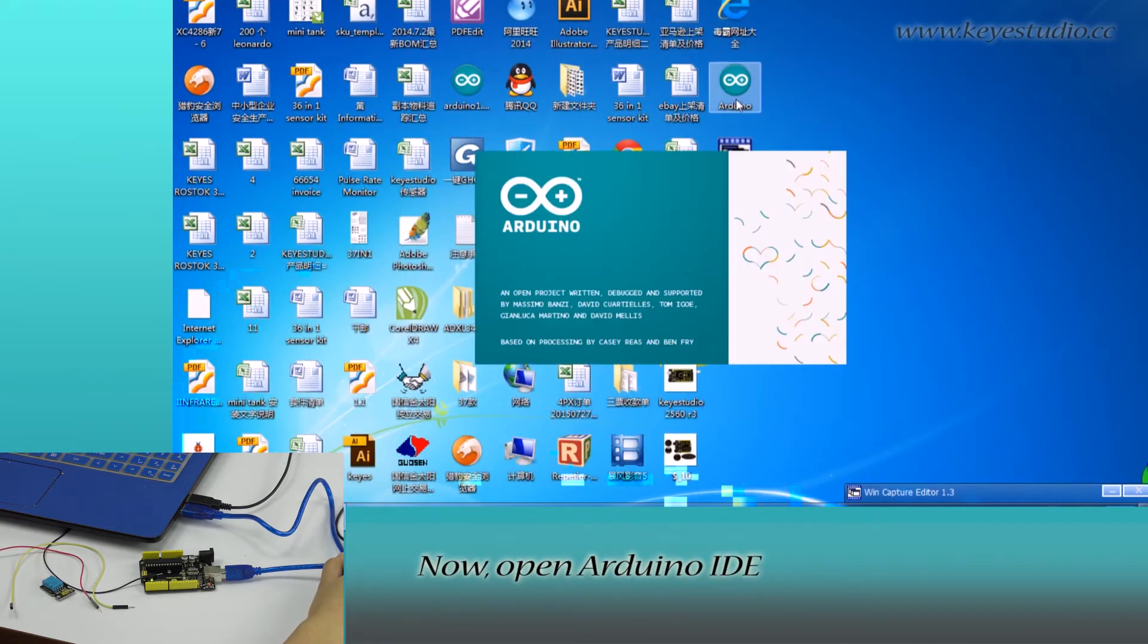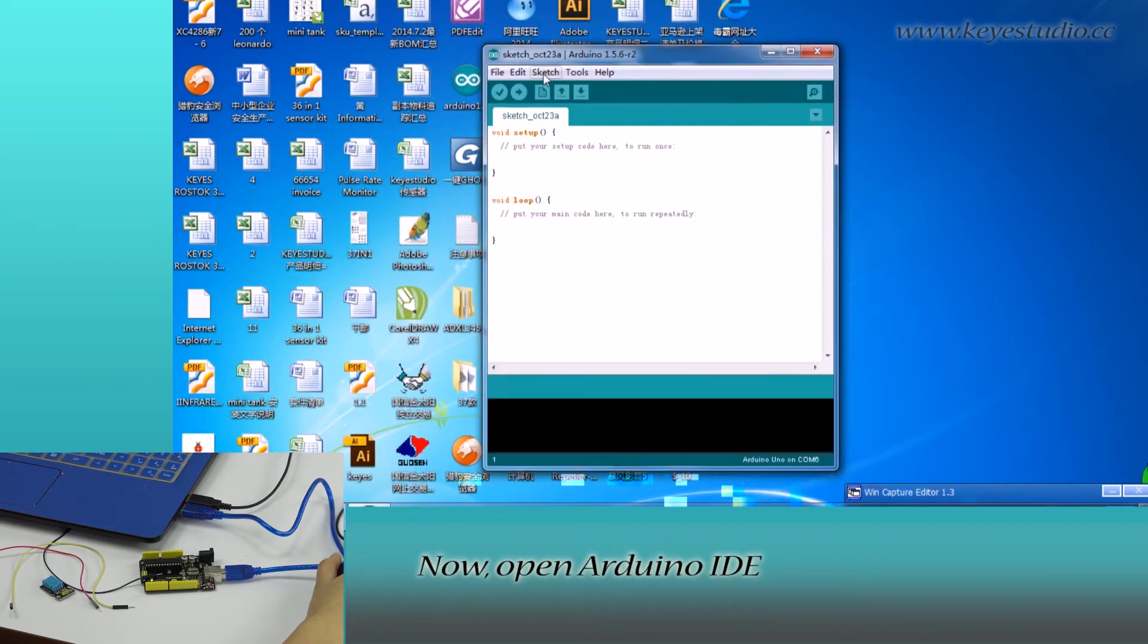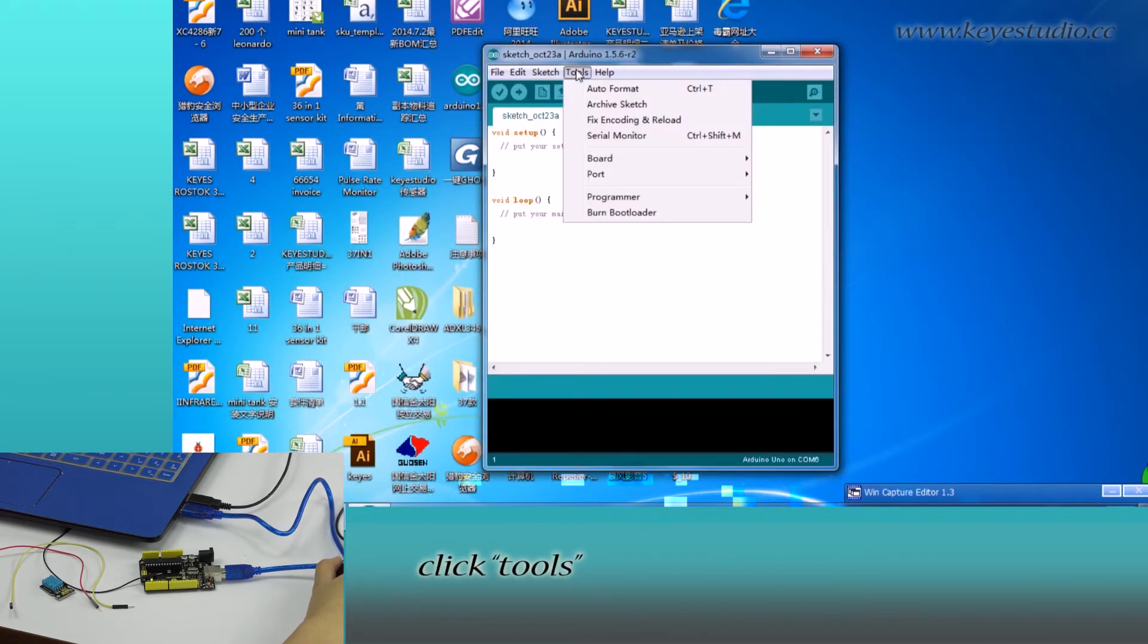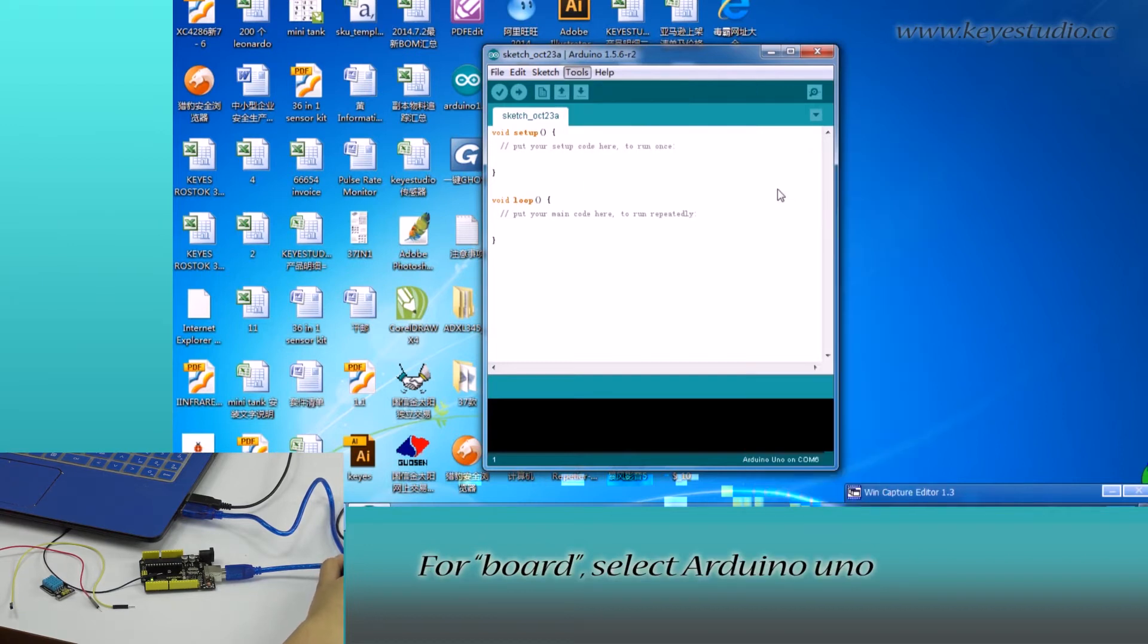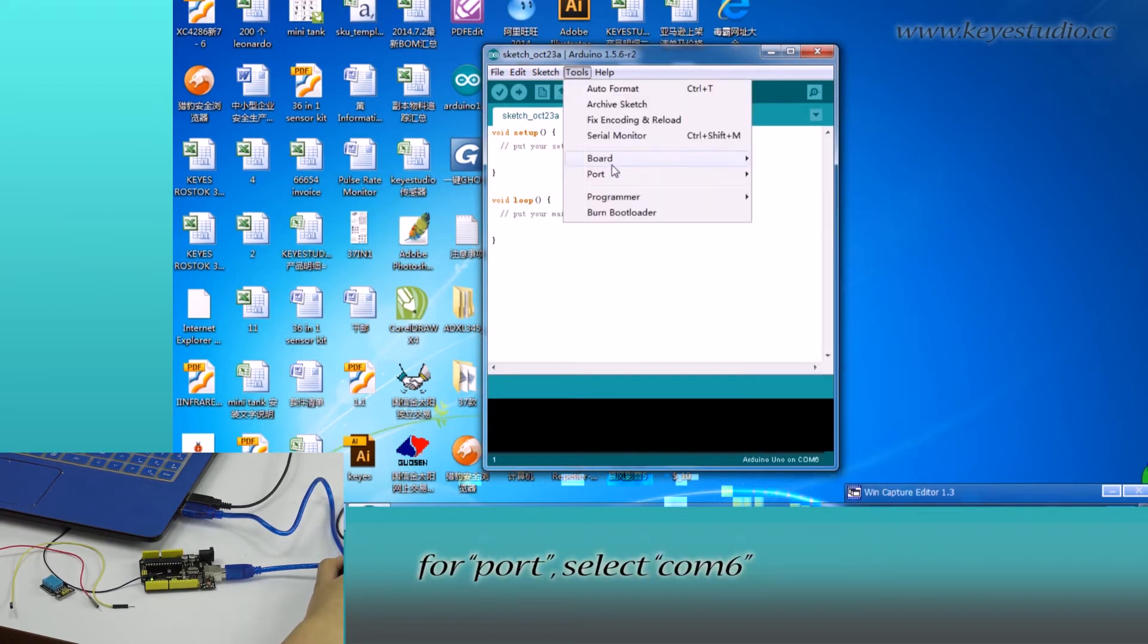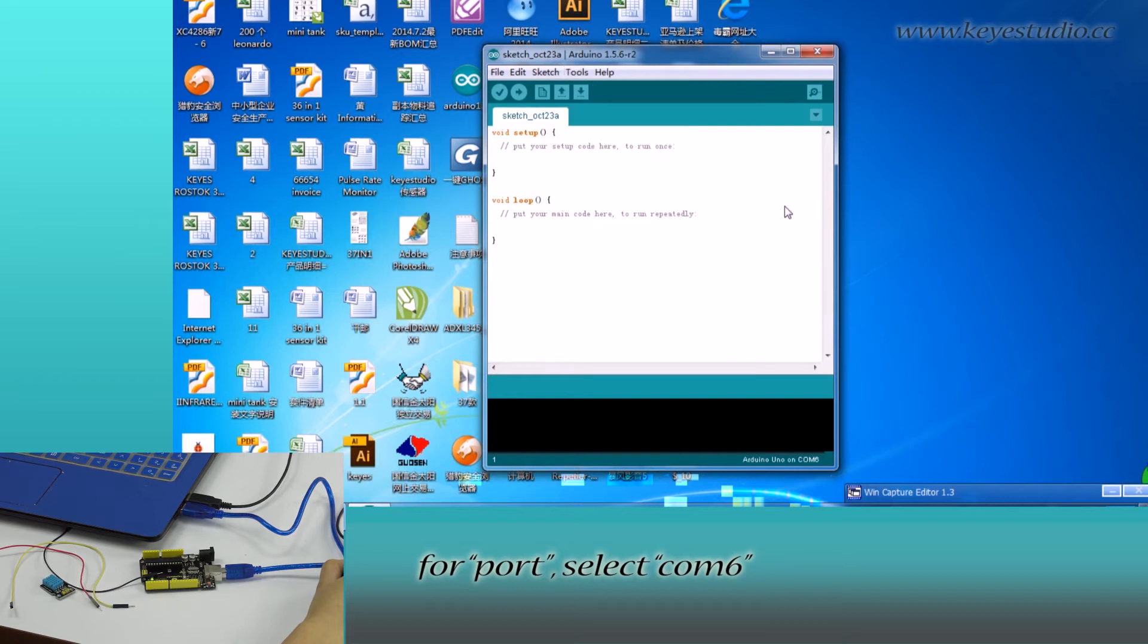Now, open Arduino IDE and click Tools. For board, select Arduino Uno. For port, select COM6, the same as shown in Device Manager.